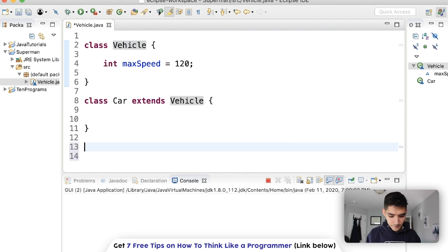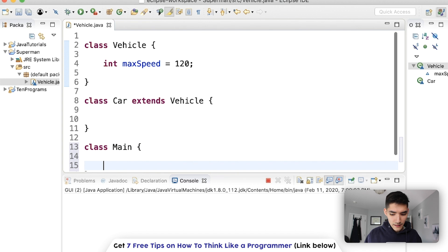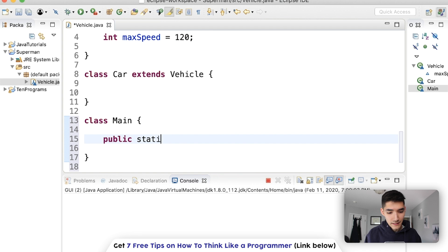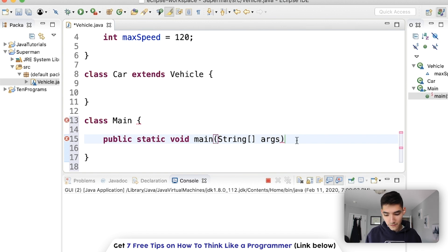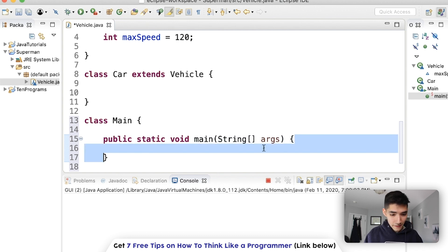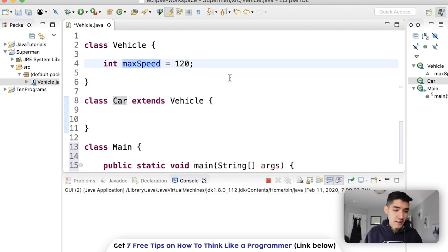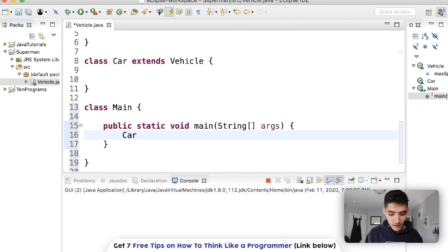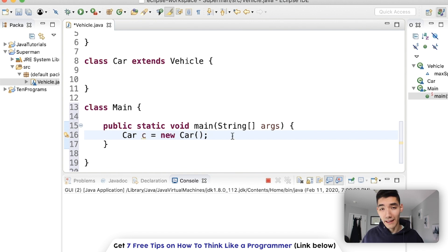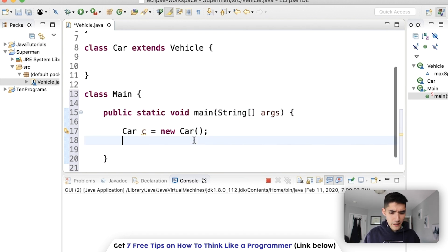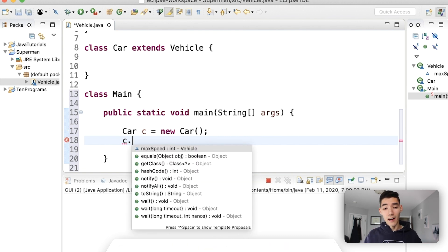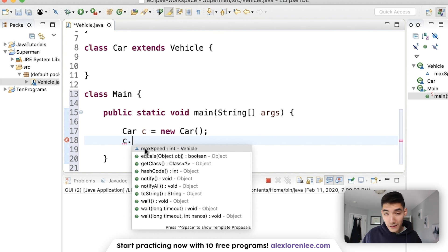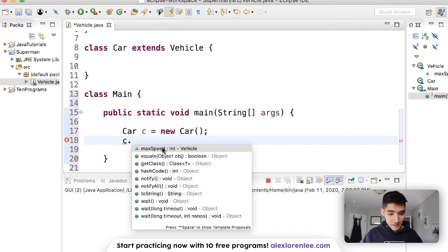So if we made a main class here called Main that had a main method — which lets us run our code — the main method looks like this: it's got the keywords public static void, it's called main, and takes in an argument of a String array called args. What we want to do is test that the car actually does know max speed. So we'll make a car object: Car c = new Car(). We can do c dot to bring up everything that object knows and can do — variables are up at the top and methods down below. We can see max speed here, so that's pretty cool.